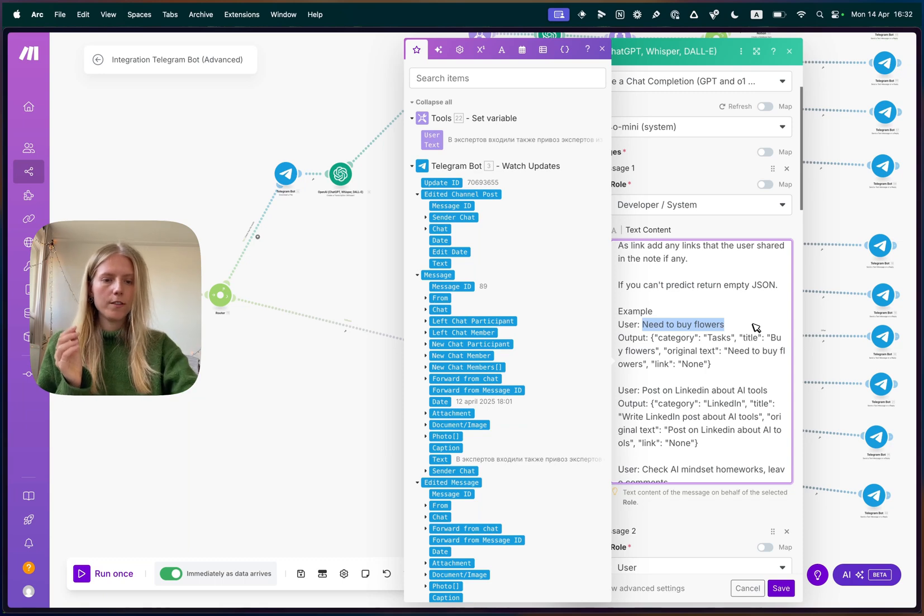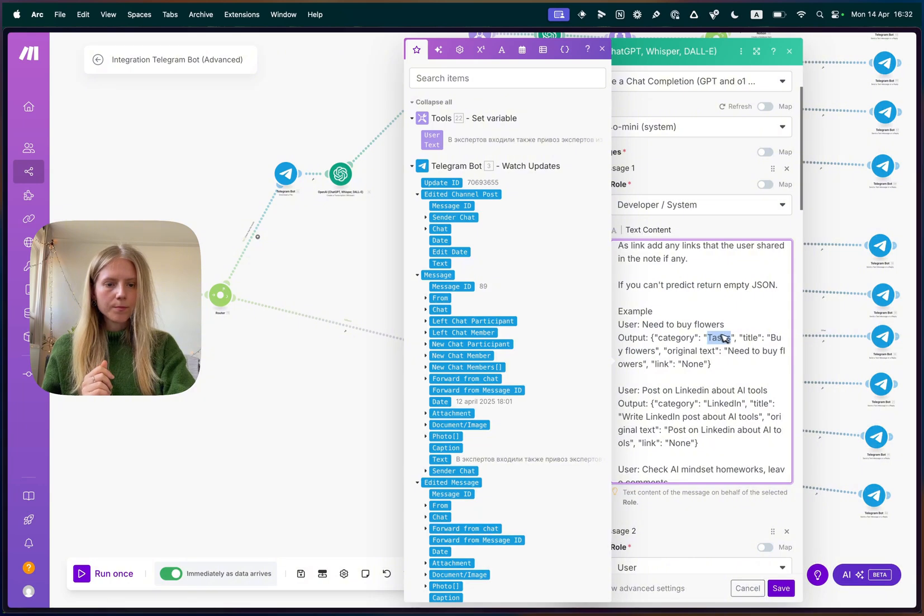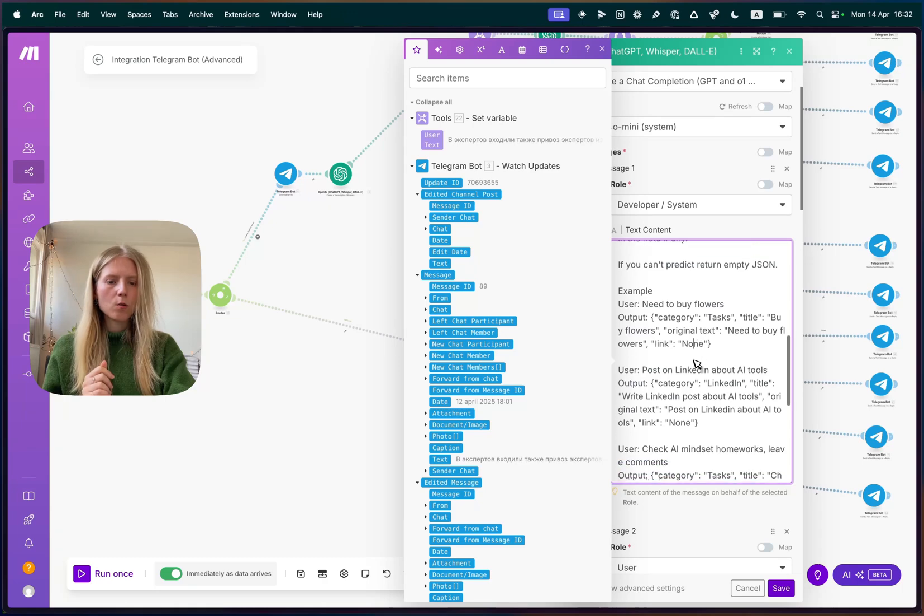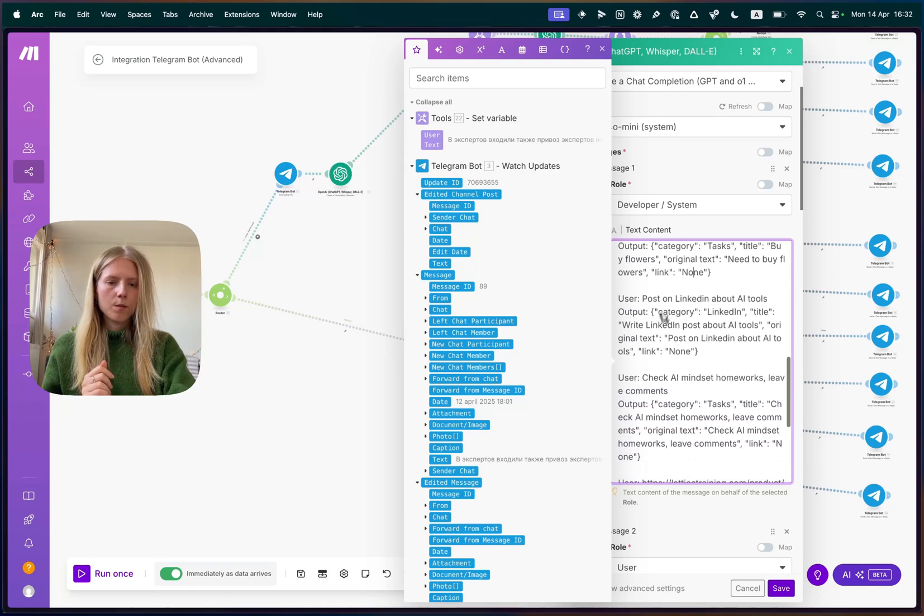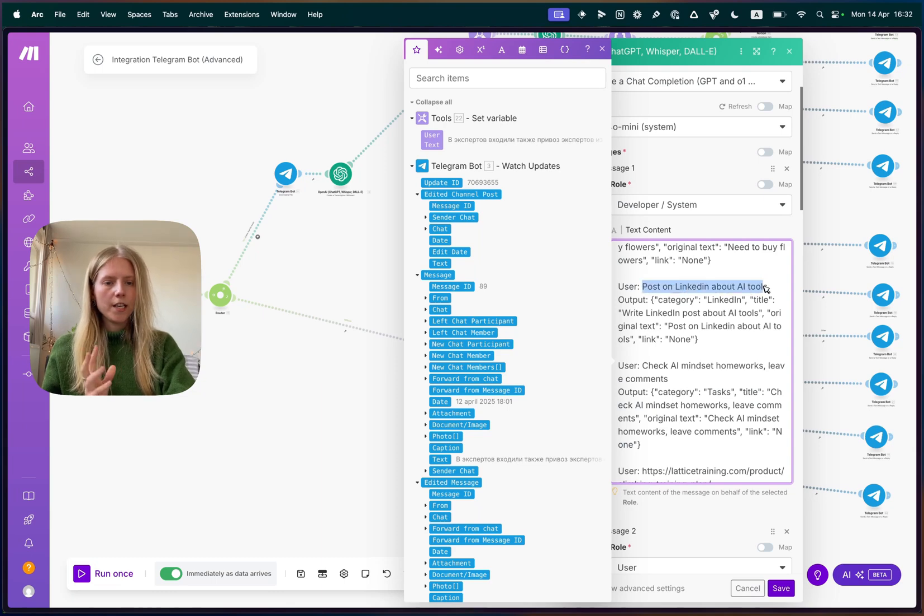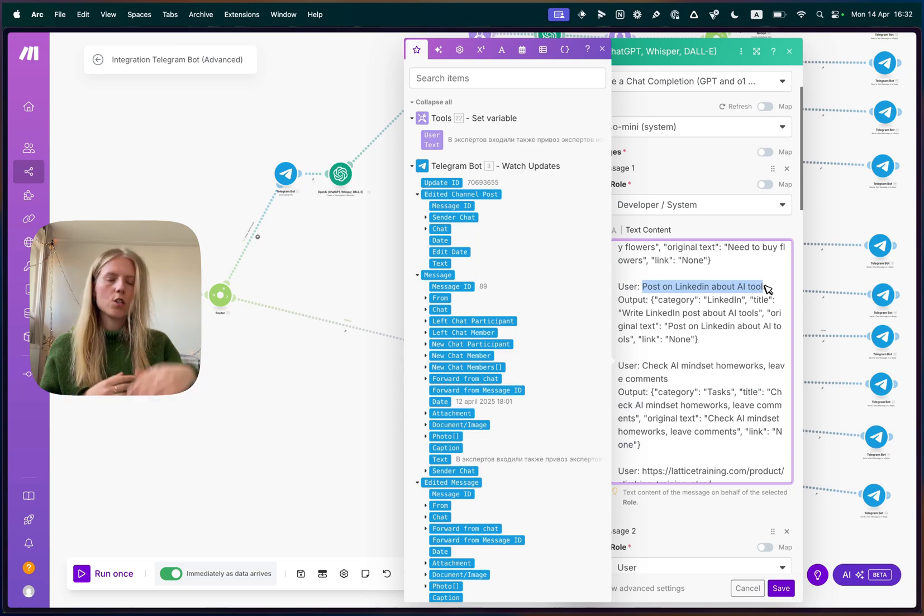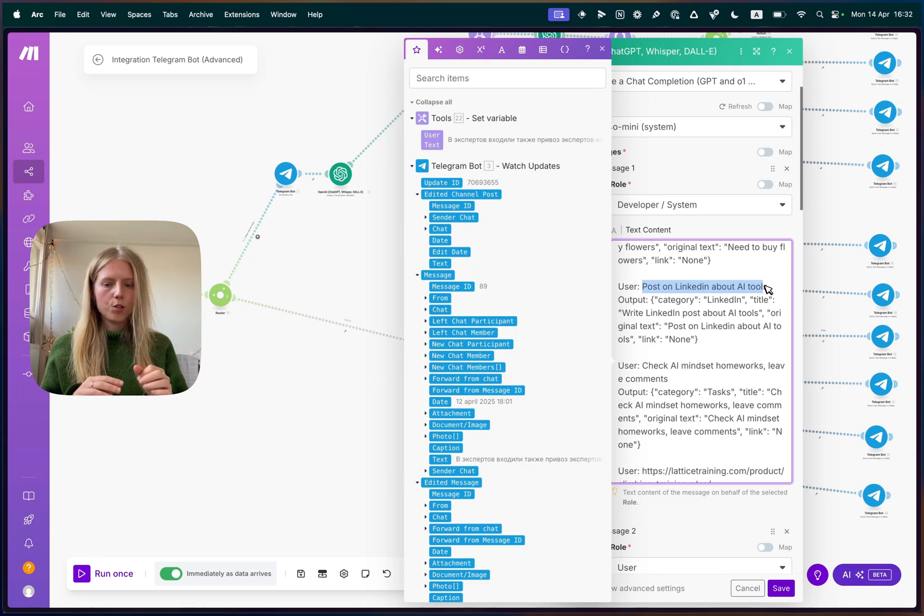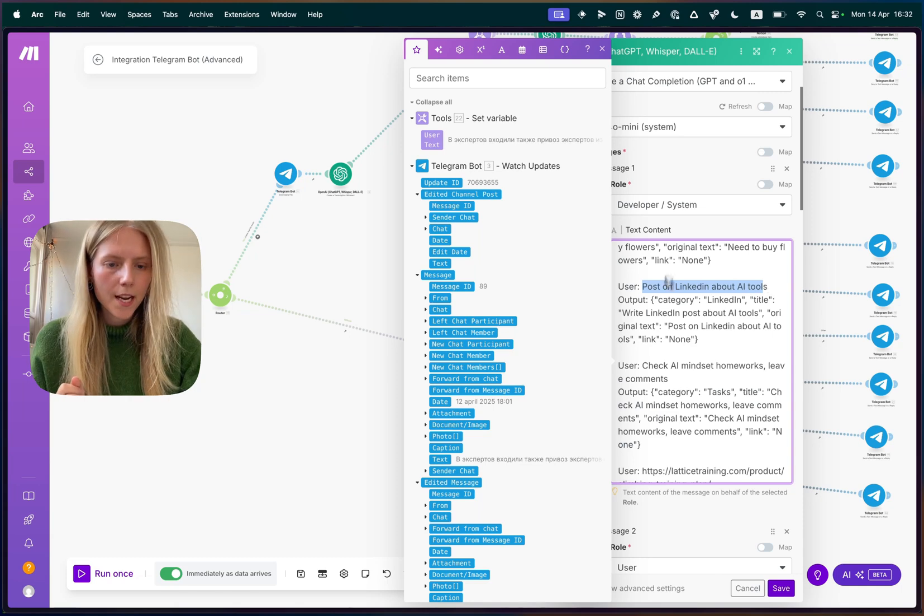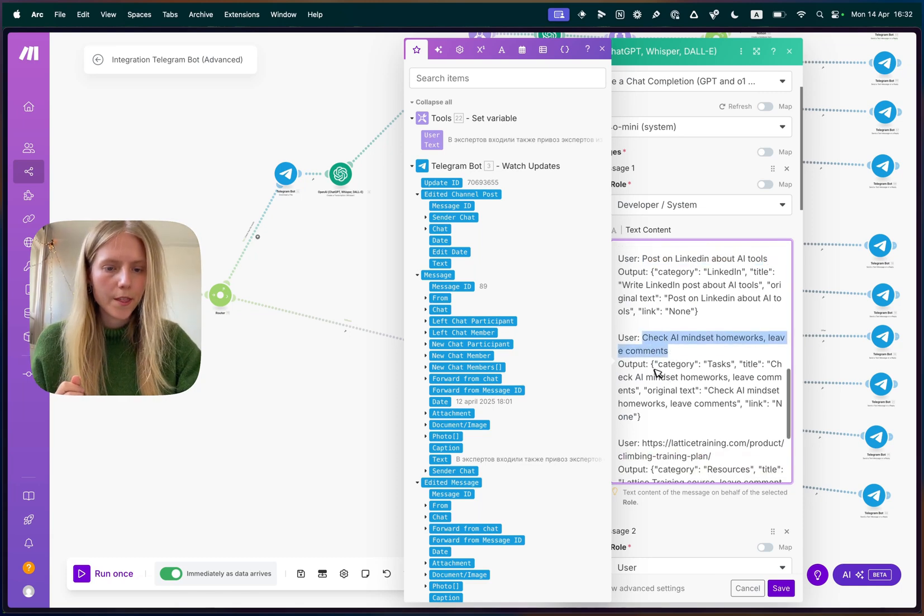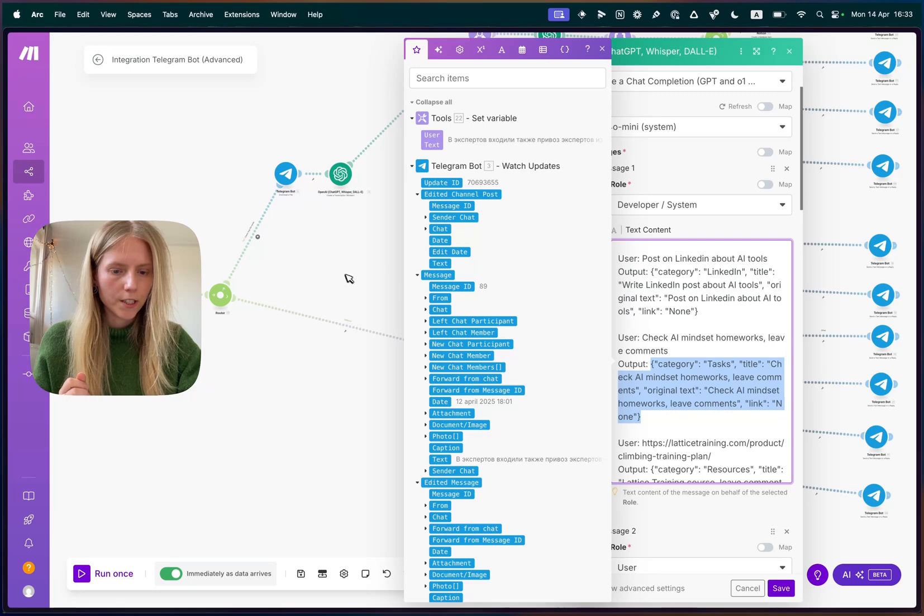So if the user said need to buy flowers, then we predict category tasks titled by flowers, original text is the same as this. And there was no link. And I added a bunch of other examples. And I recommend that you actually add real examples from how you usually talk to your Telegram when you send notes. So just analyze your Telegram chat history or the type of notes that you put in another kind of a note taken app and use that as an example, and then categorize it into correct categories.